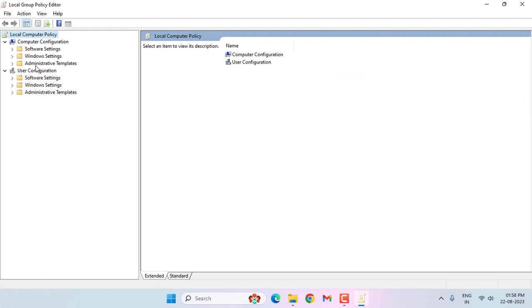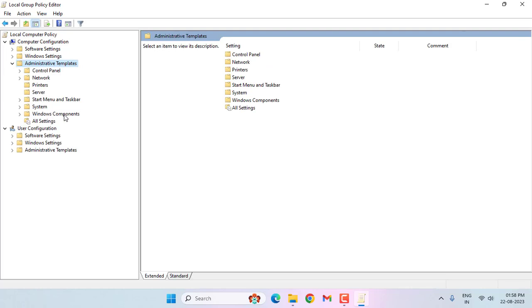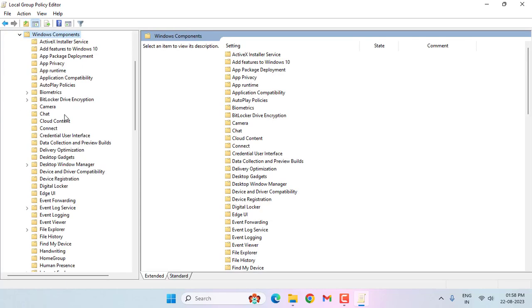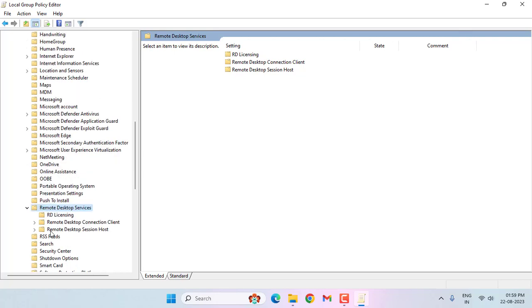Double-click on Administrative Templates, then double-click on Windows Components. In this, select Remote Desktop Services and double-click on this. Then double-click on Remote Desktop Session Host.